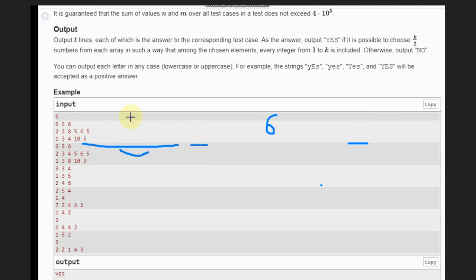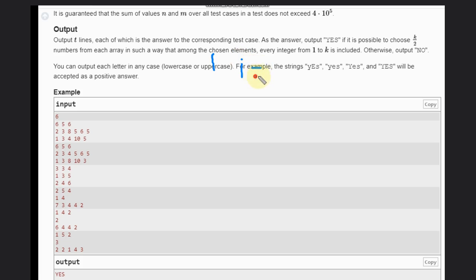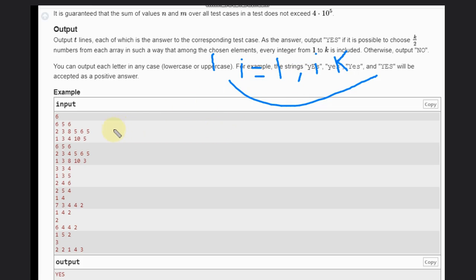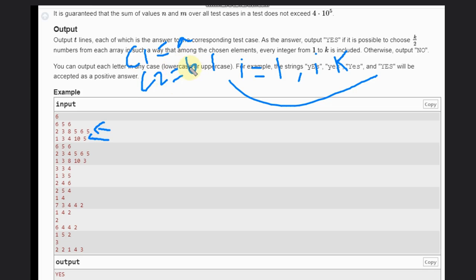Let's discuss the approach. We iterate i from 1 to K. For each i, we check if it is available in the first array or the second array. We maintain two counters c1 for the first array and c2 for the second array, both initially zero. If i is available in the first array we do c1++, and if available in the second we do c2++.